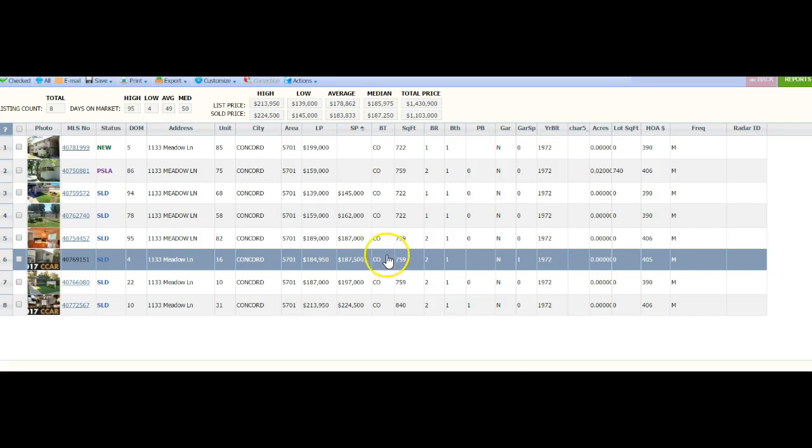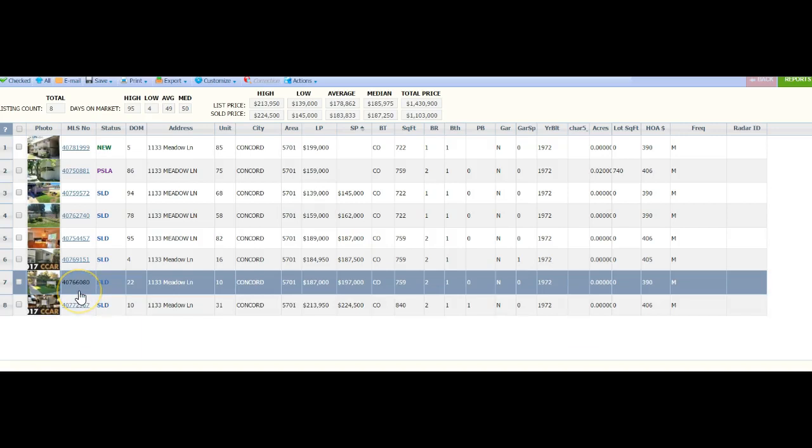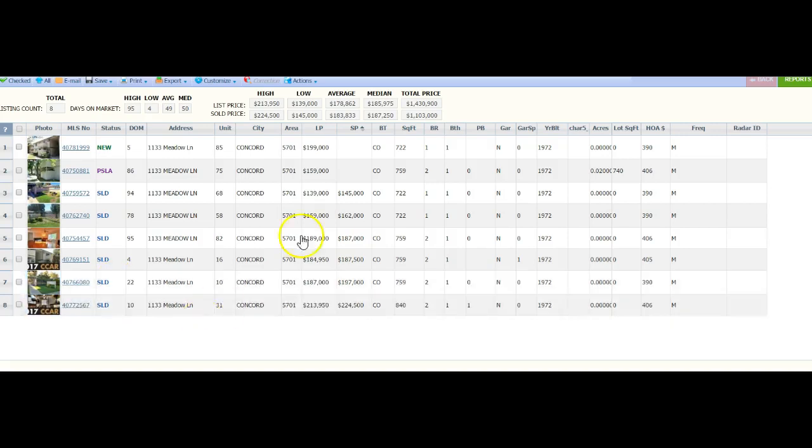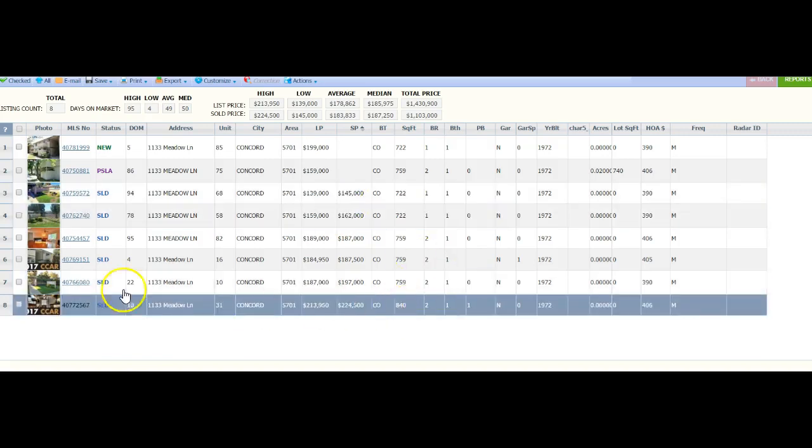Once you get closer to the sale date and when you're ready to do this, we'll definitely look at the numbers again and come up with the best listing price that we can. But just want to show you real quick.